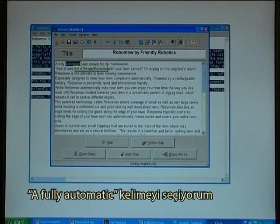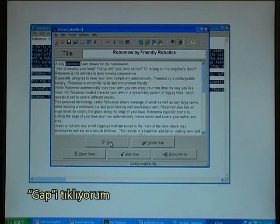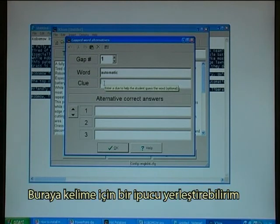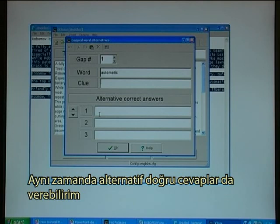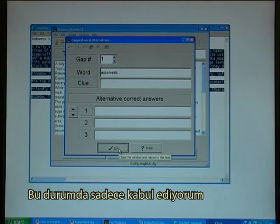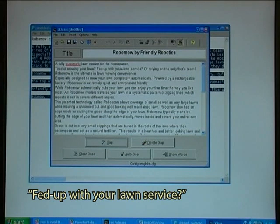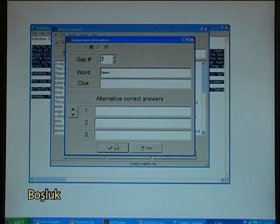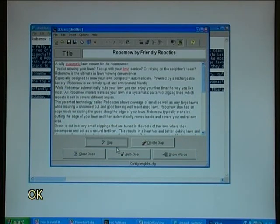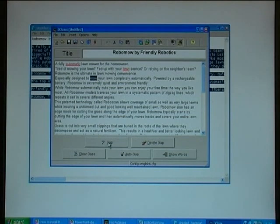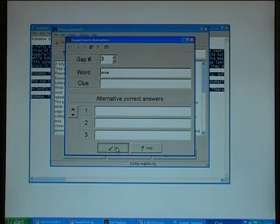I select the word and click Gap. I could insert a clue for the word — perfect. I could also provide alternative correct answers. In this case I'll just accept it. I continue selecting words: 'fit up with your launch service' — Gap, OK. 'Especially designed to move' — Gap, OK.